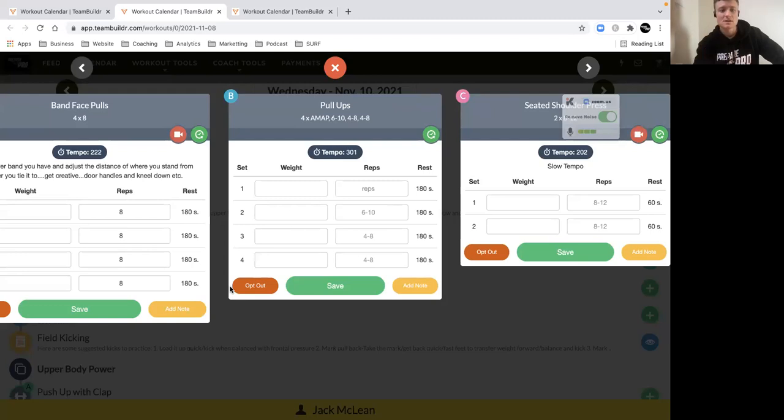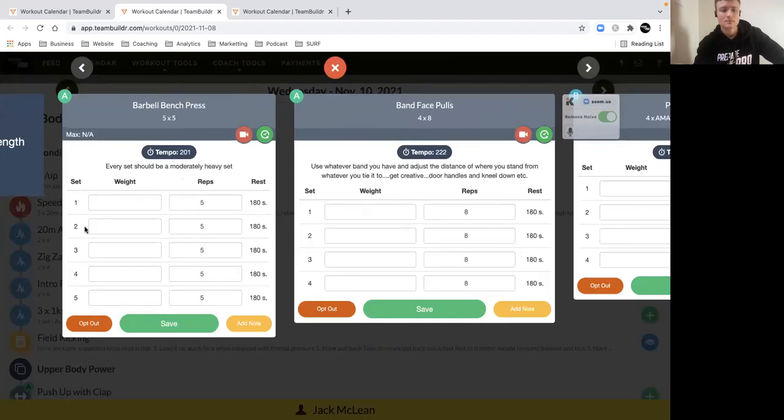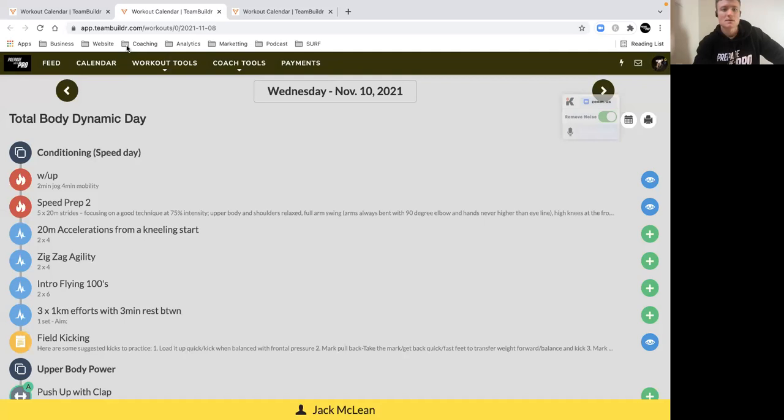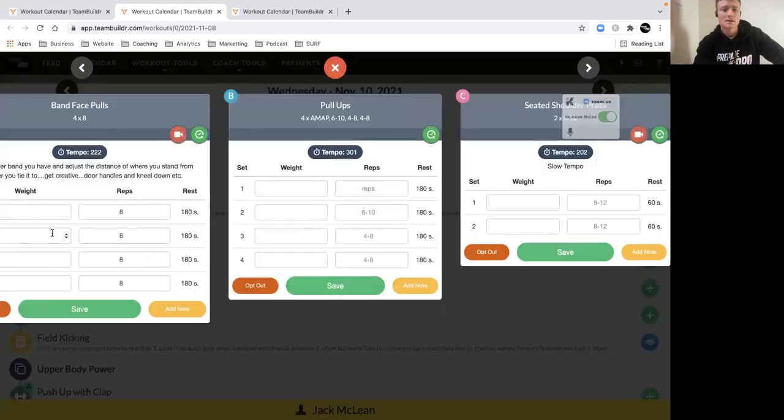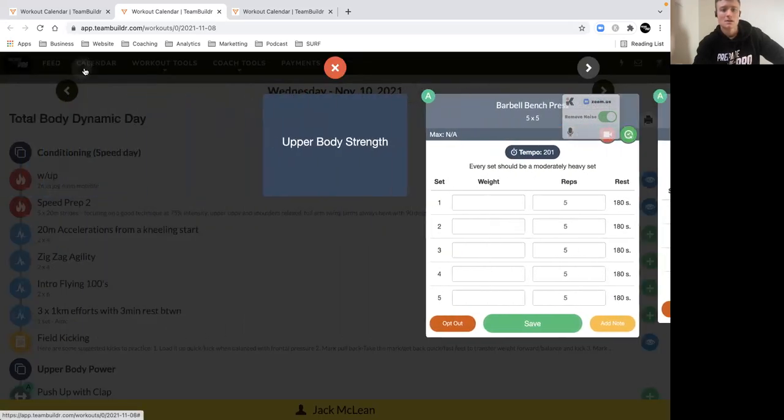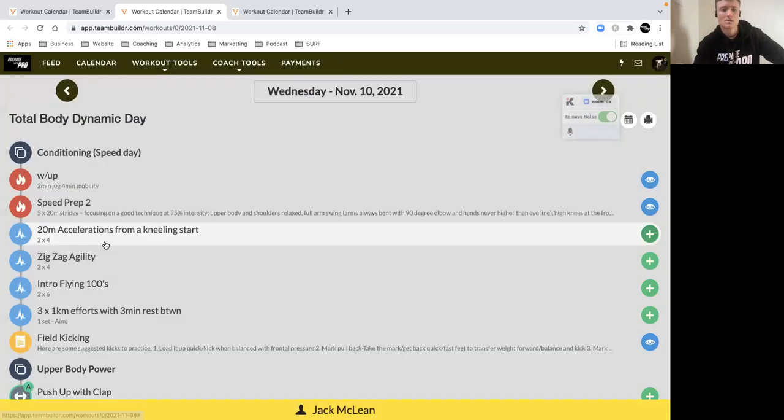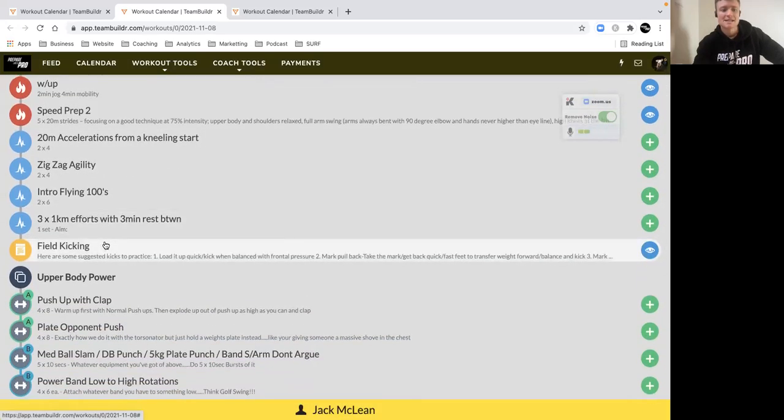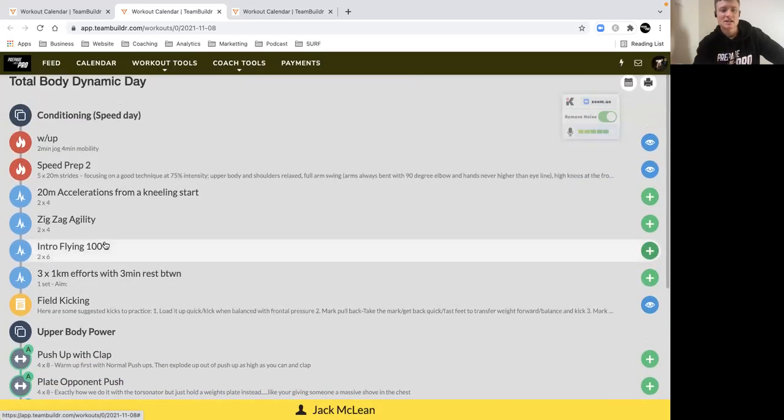Let's go right back, and then we've got your zigzag agility. From here, make sure that you're looking at the angle.